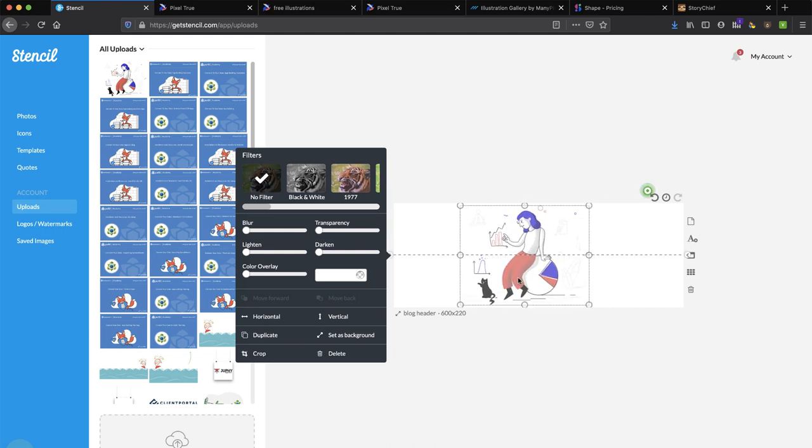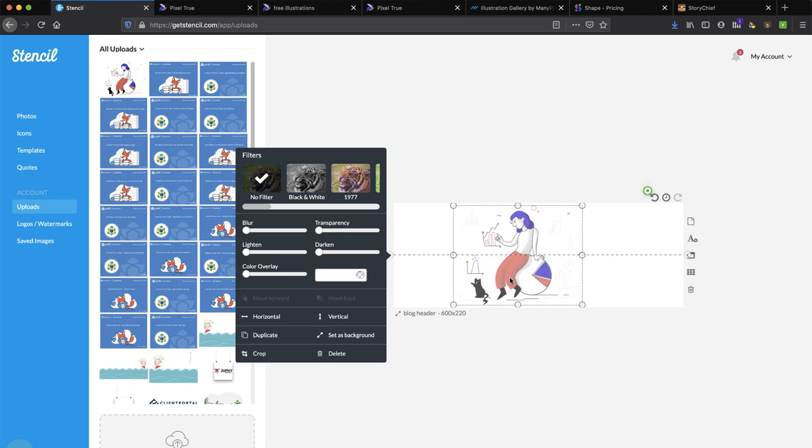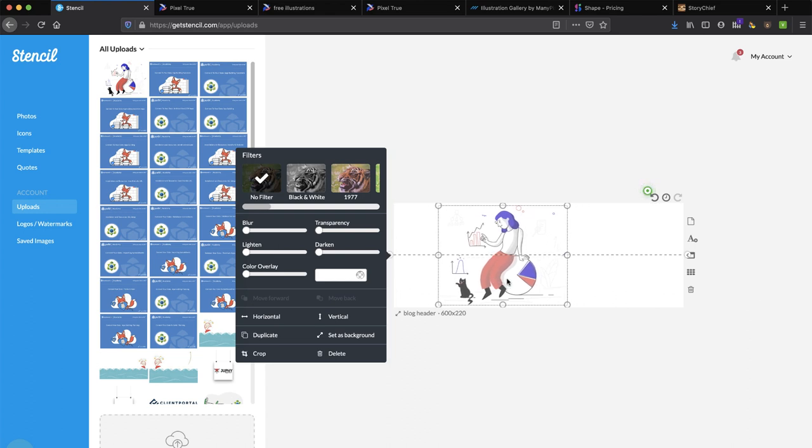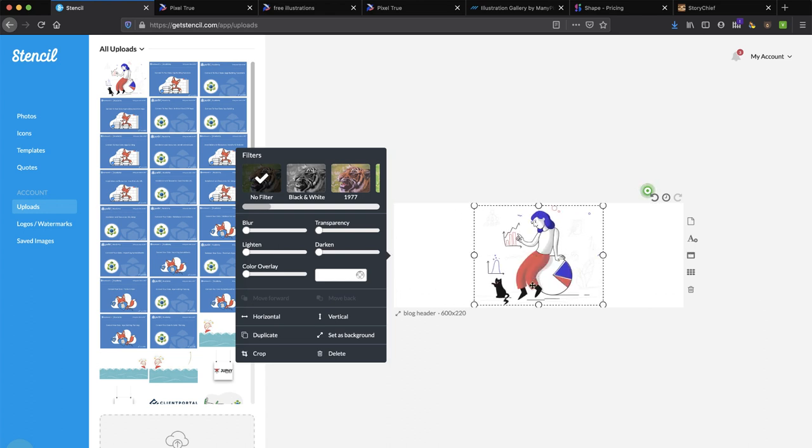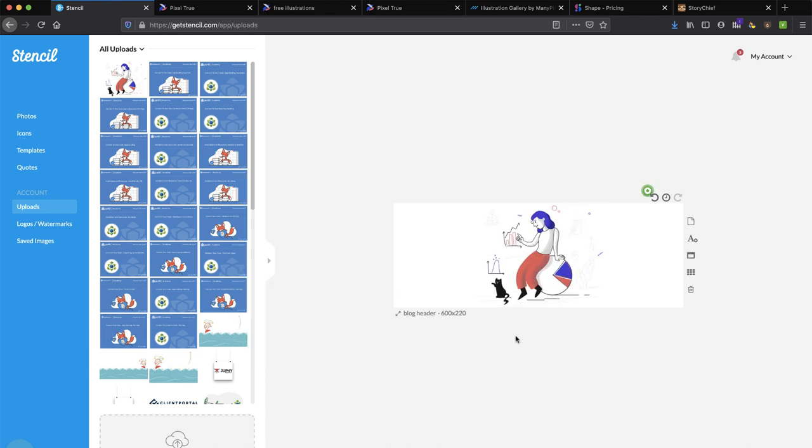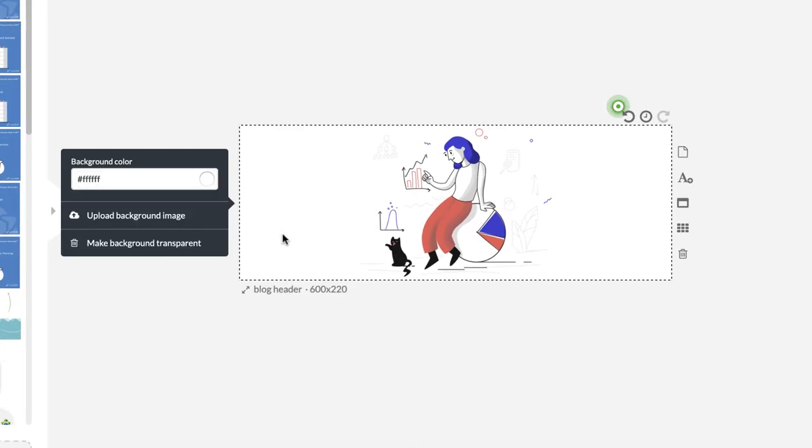However size I want. You'll notice as I rearrange it, it'll kind of tell me when it's centered. Now I'm going to do just a very, I keep my blog headers pretty simple. Just an illustration and a color. But you can put text. You can do all sorts of things.